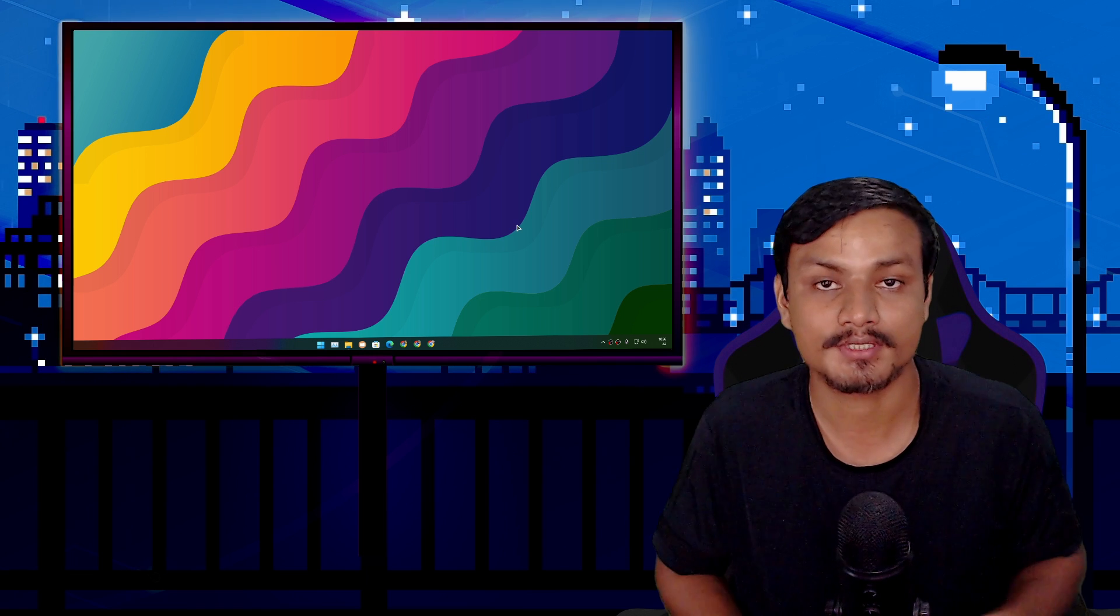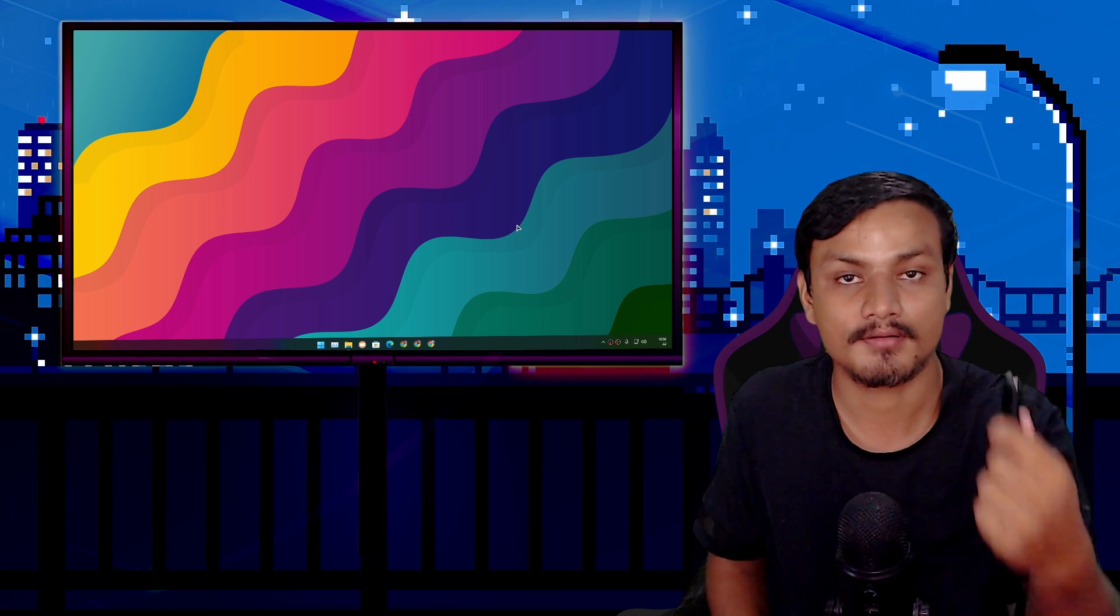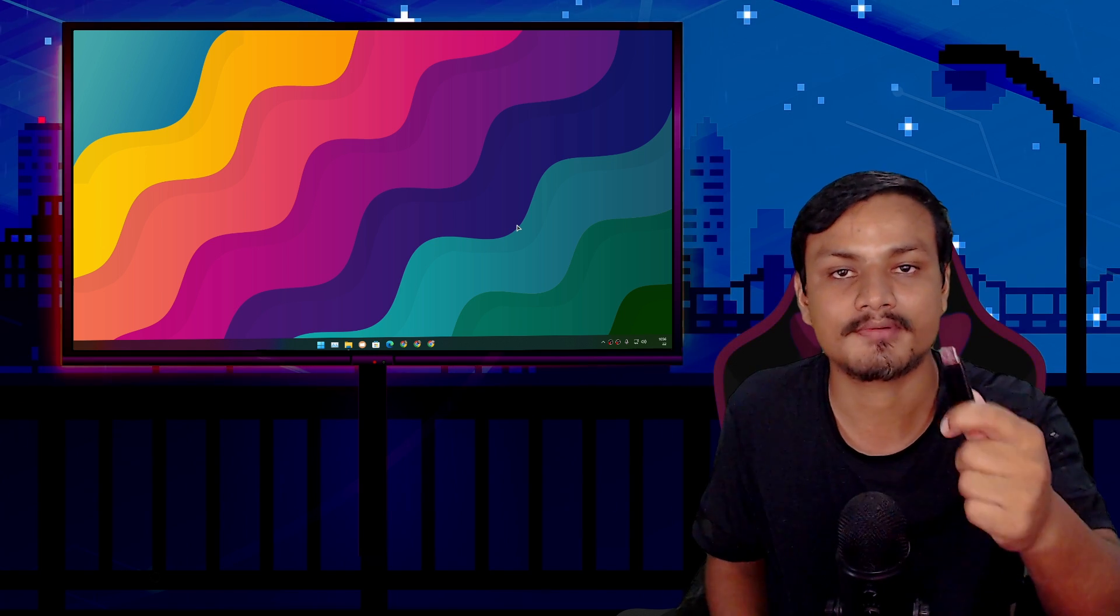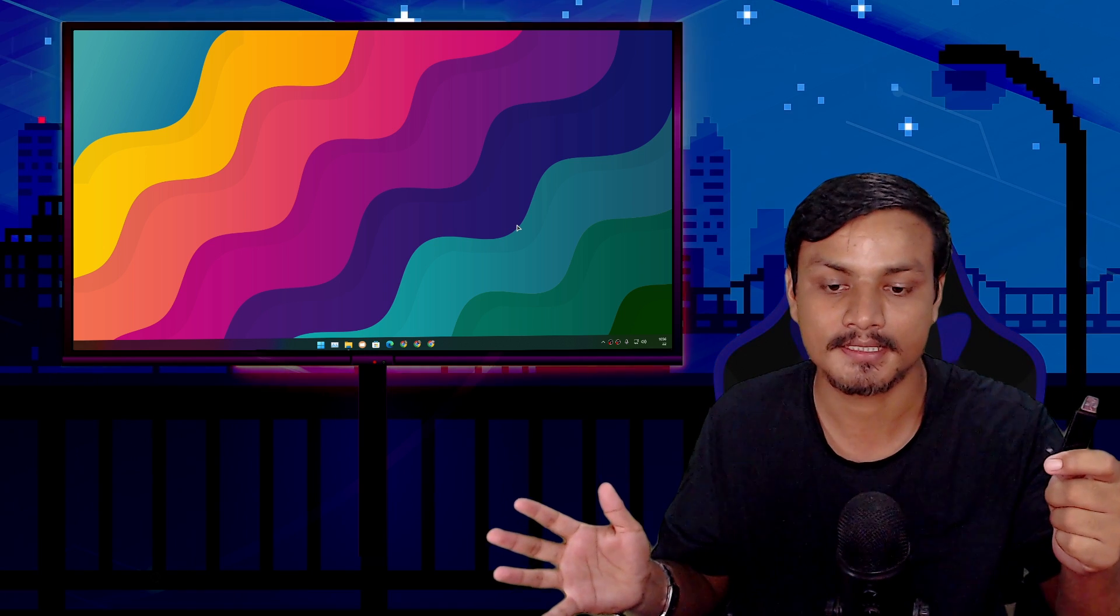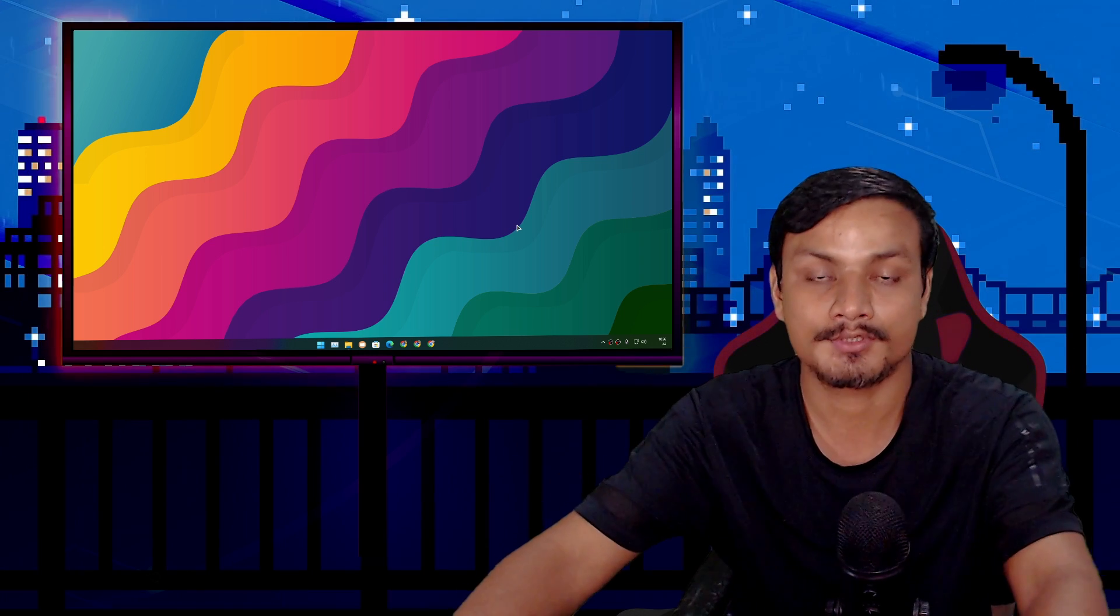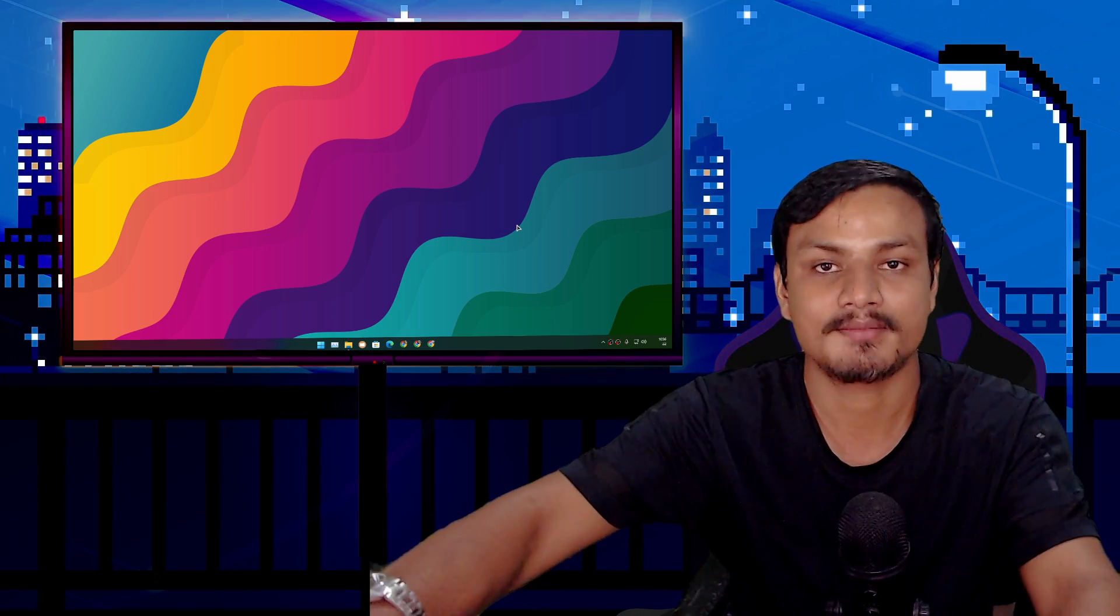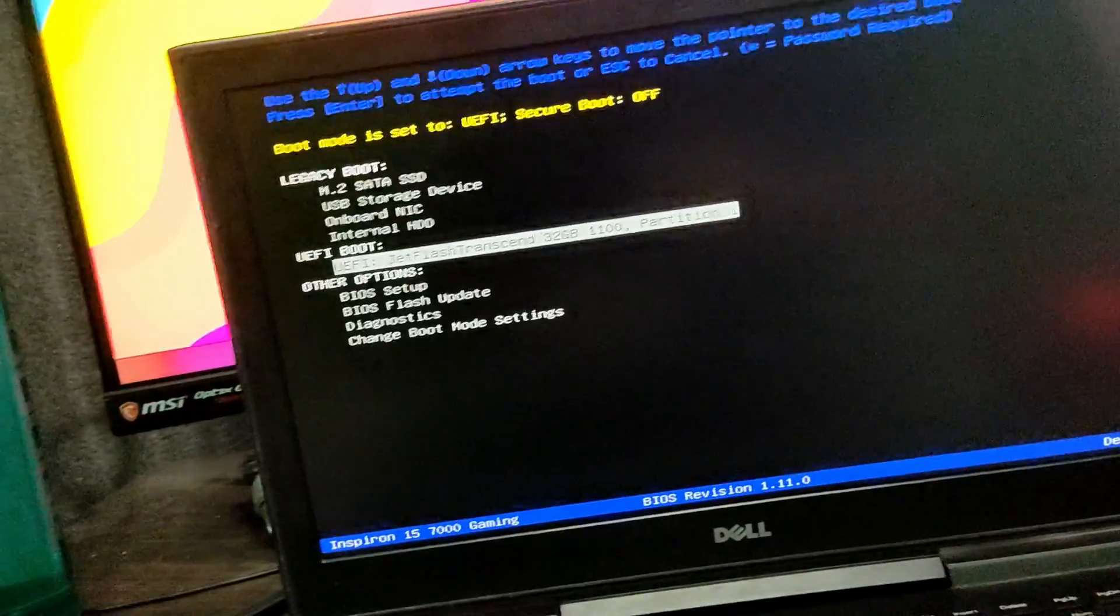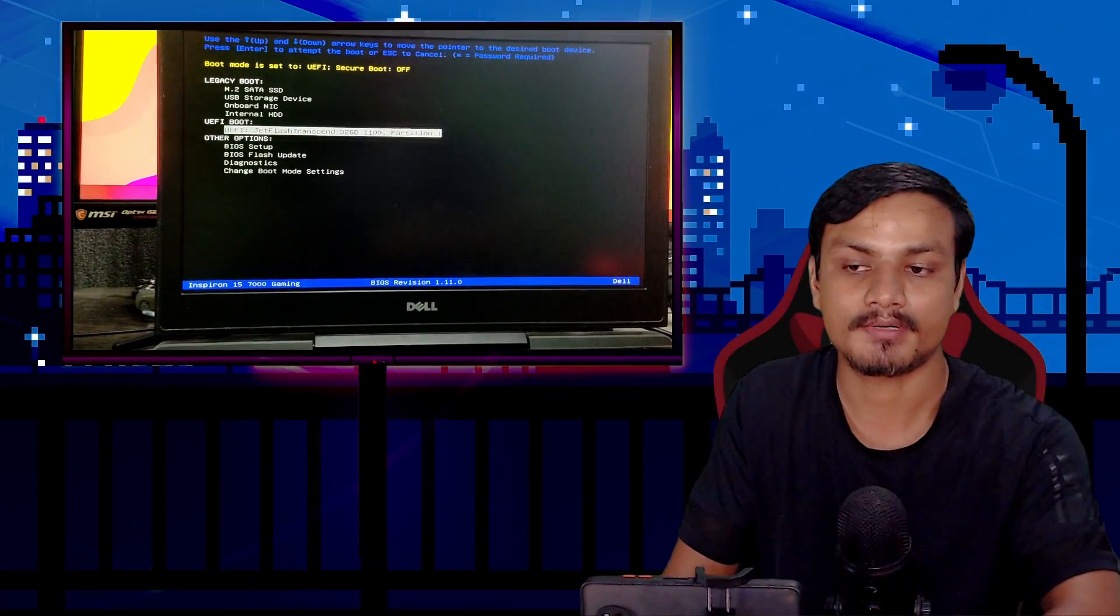I'm going to run Windows 11 on my laptop from this USB flash drive. You can plug this into any laptop or PC. Let me set up my phone to record my laptop screen. This is my Dell laptop, and I've plugged the USB flash drive into it. This is the boot menu. One thing you need to remember: